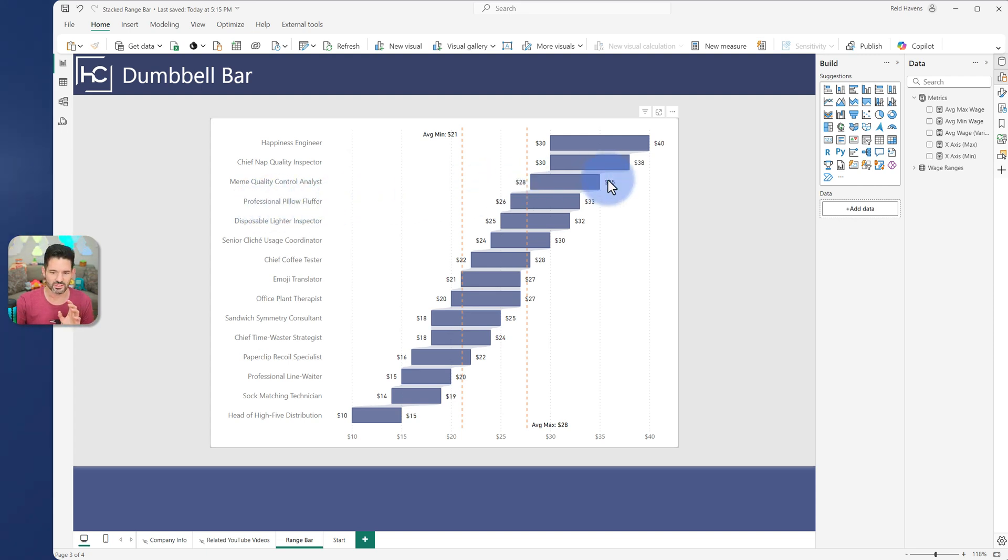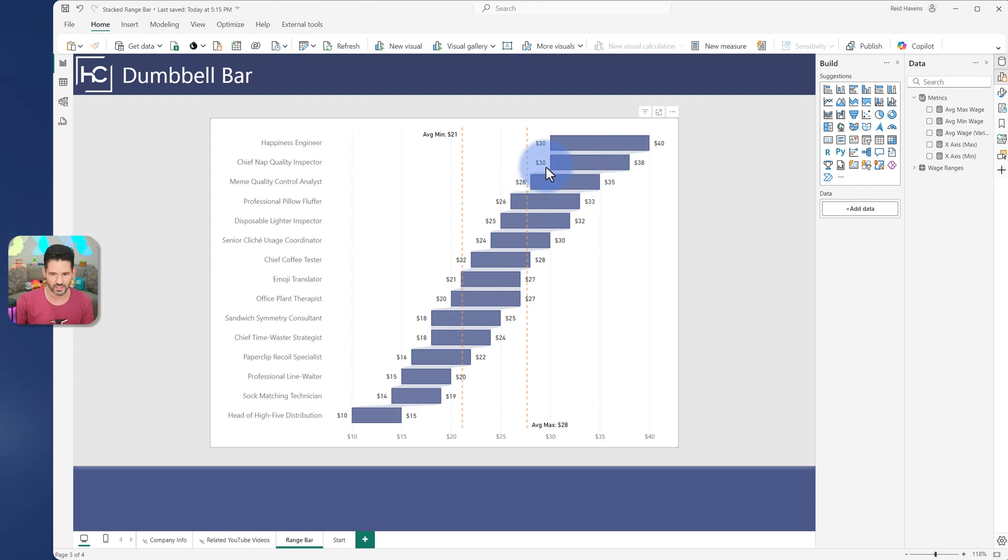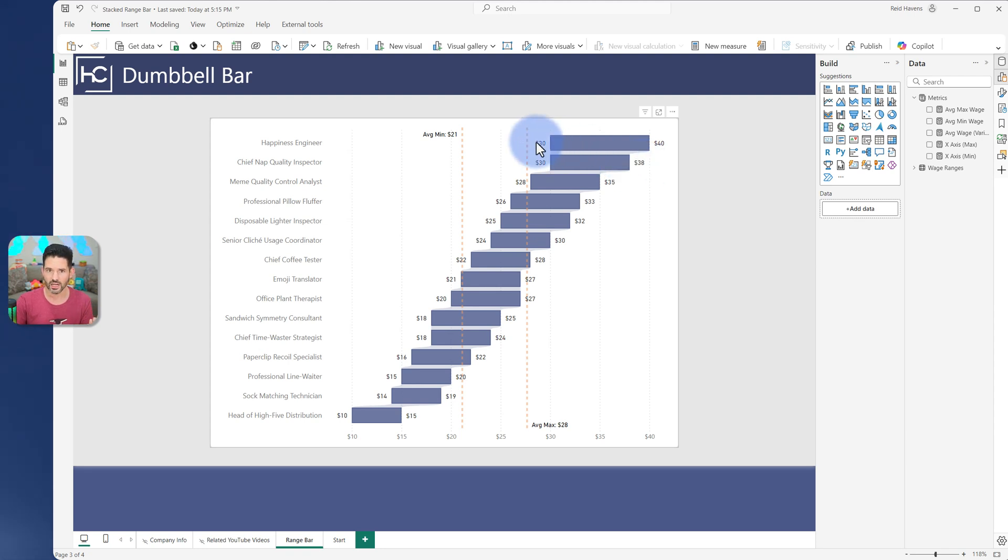But again, these values are starting not at zero. So this value starts at 28, it starts at 30, 38. So you're only seeing the variance ranges and you have all that empty space leading up to that.